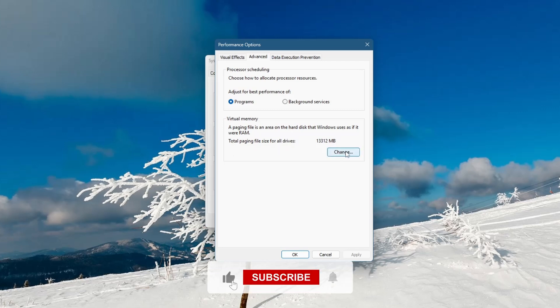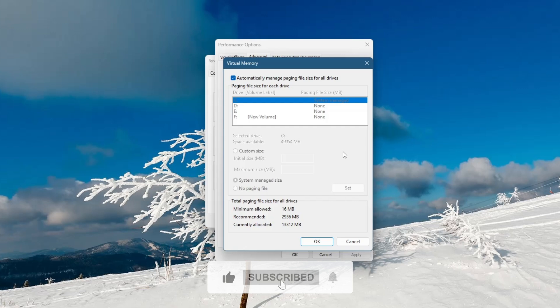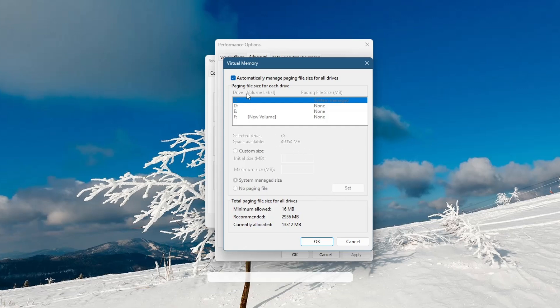In the Virtual Memory window, you will see the current settings for your paging file. To allow Windows to manage virtual memory automatically, check the box that says Automatically manage paging file size for all drives. This is the recommended option for most users.